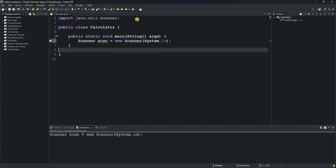The methods we will be able to access include nextLine(), which reads a string, and nextDouble(), which reads a double, and so on. These methods will help us read input from the user.